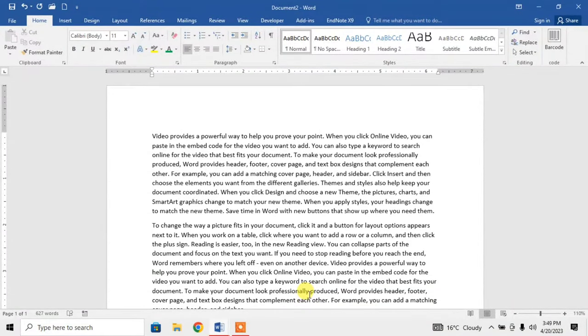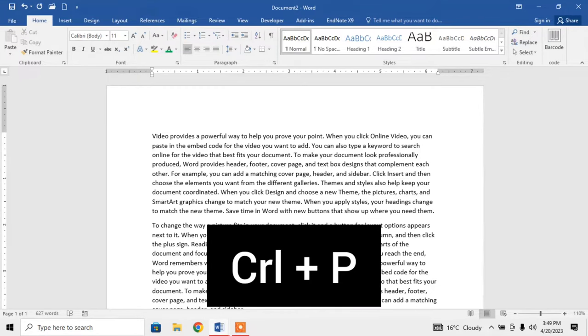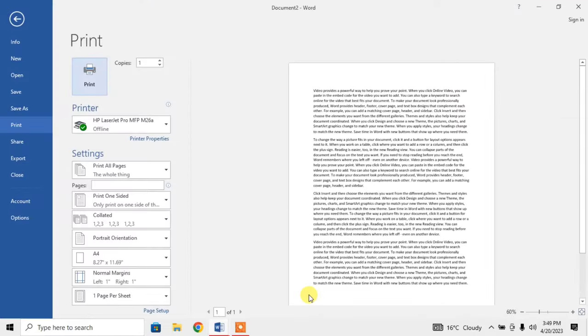Hello friends, this video describes how to adjust paper size for printing in Microsoft Word. For printing any paper, you will normally use a shortcut key Ctrl and P. Press Ctrl and P at the same time and these options will appear.